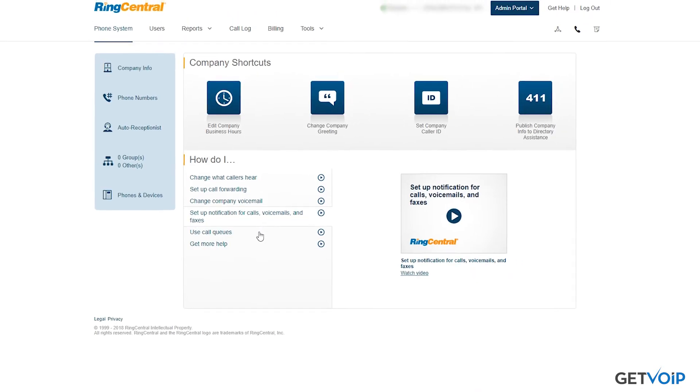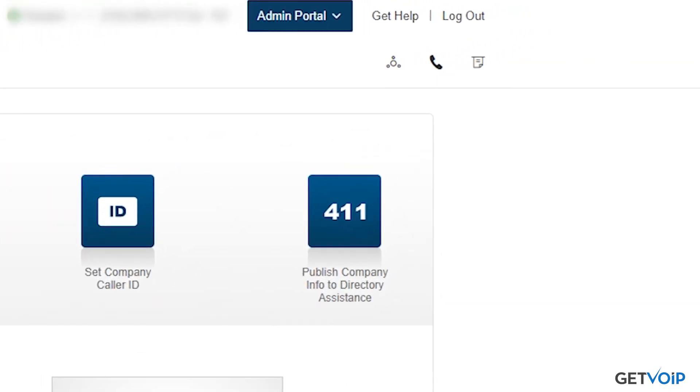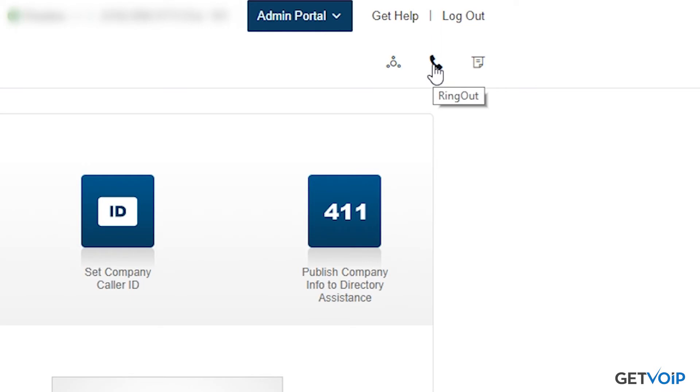Now you'll notice over here in the upper right-hand corner, we have three icons. That's going to be for conference calling, calling out, and sending faxes.